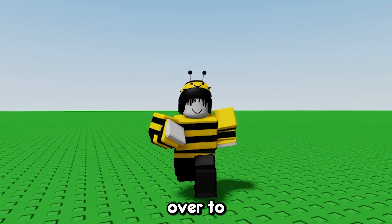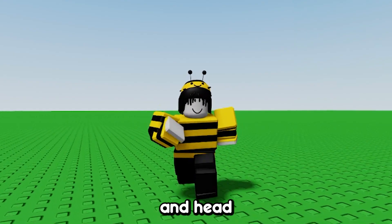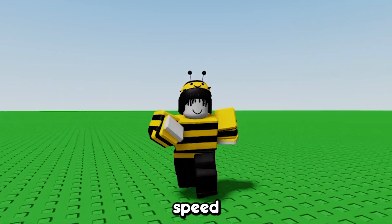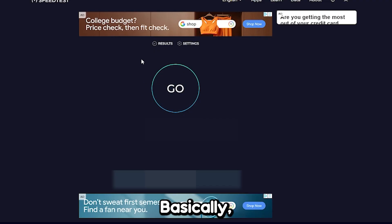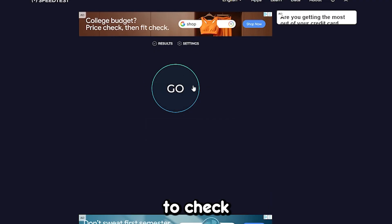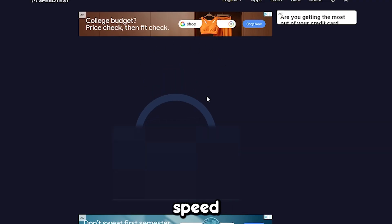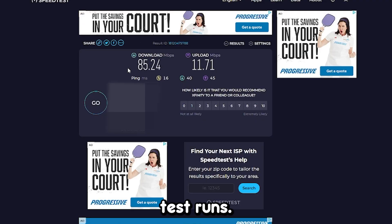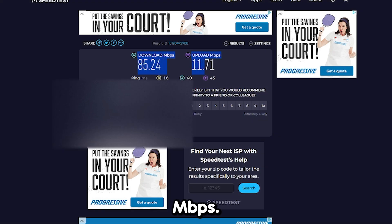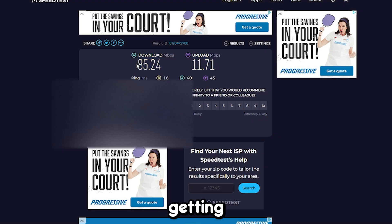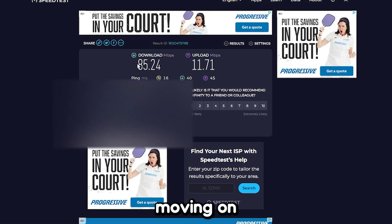If none of that worked, head back over to my website and go to Speed Test. This website allows you to check your internet speed. After the test runs, make sure you have at least four to eight Mbps. If it's below that, I recommend getting new internet or moving on to the next option.